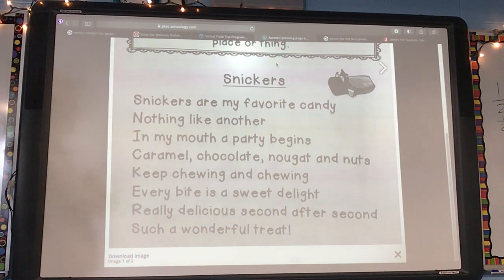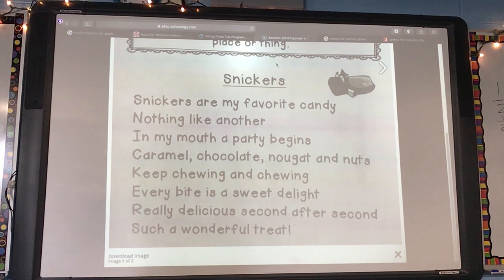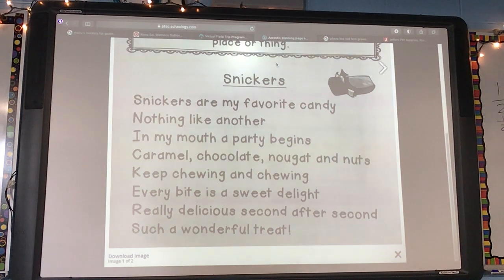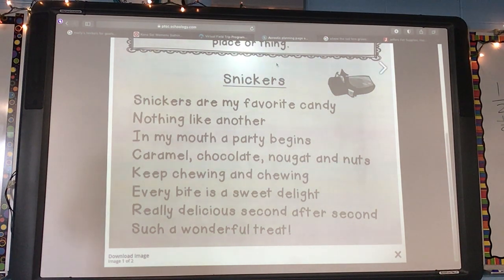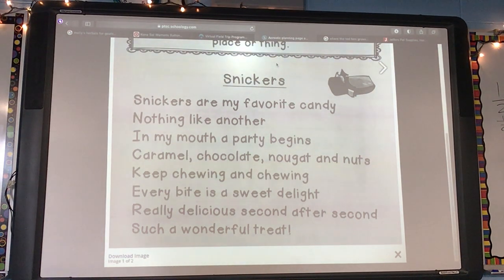You stay on topic. It says: Snickers are my favorite candy. Nothing like another. In my mouth, a party begins. Caramel, chocolate, nougat, and nuts. Keep chewing and chewing. Every bite is a sweet delight. Really delicious, second after second. Such a wonderful treat.